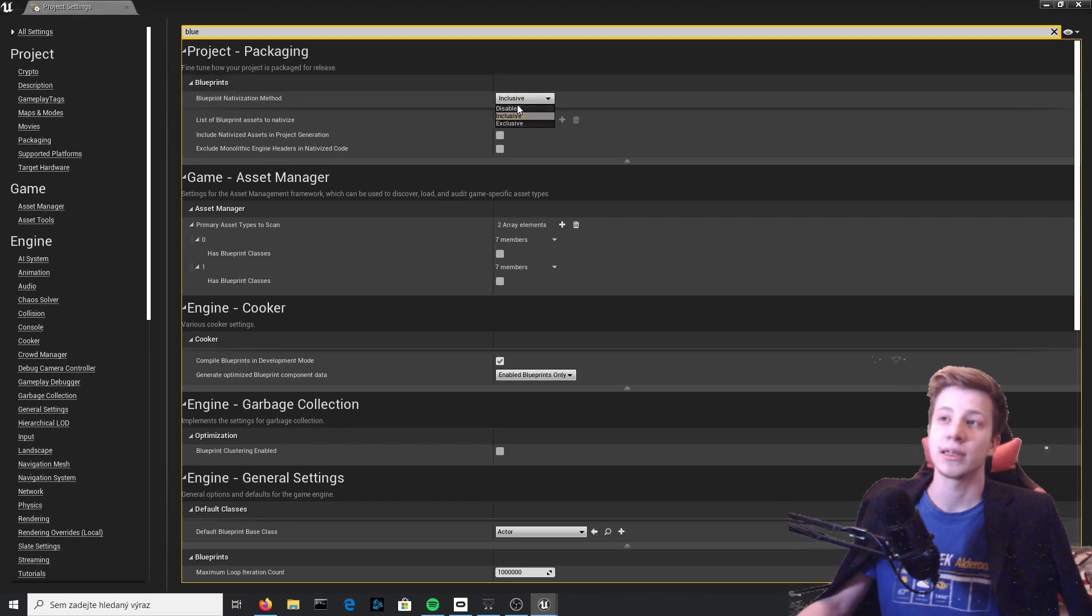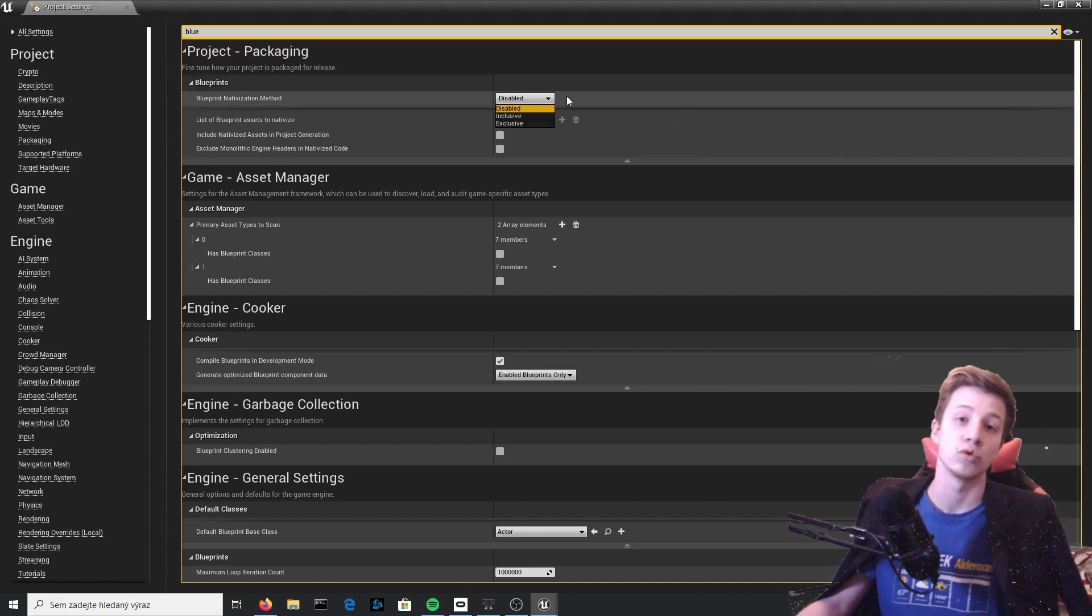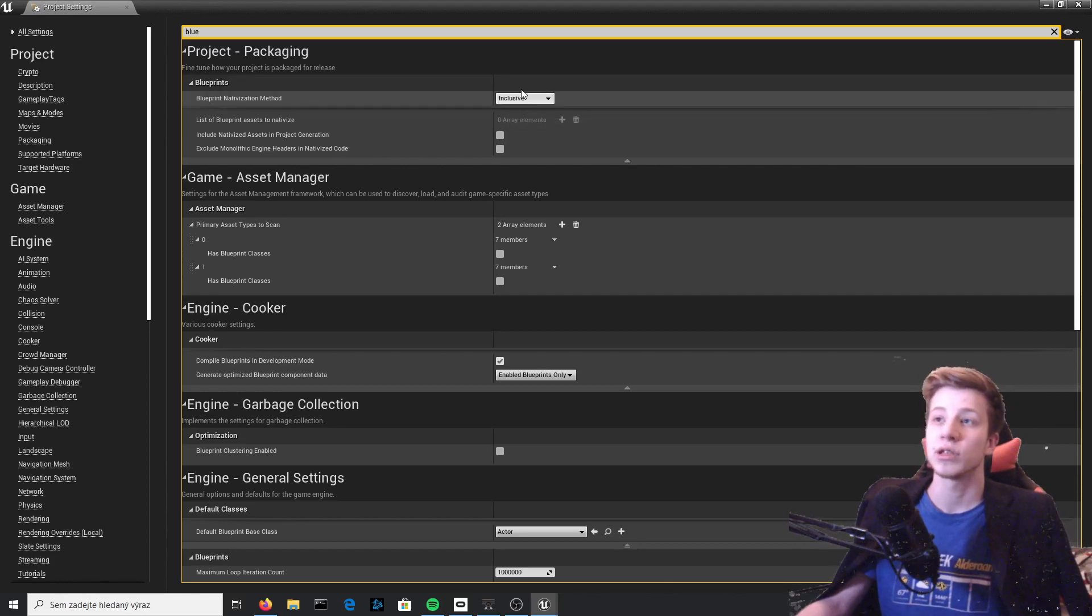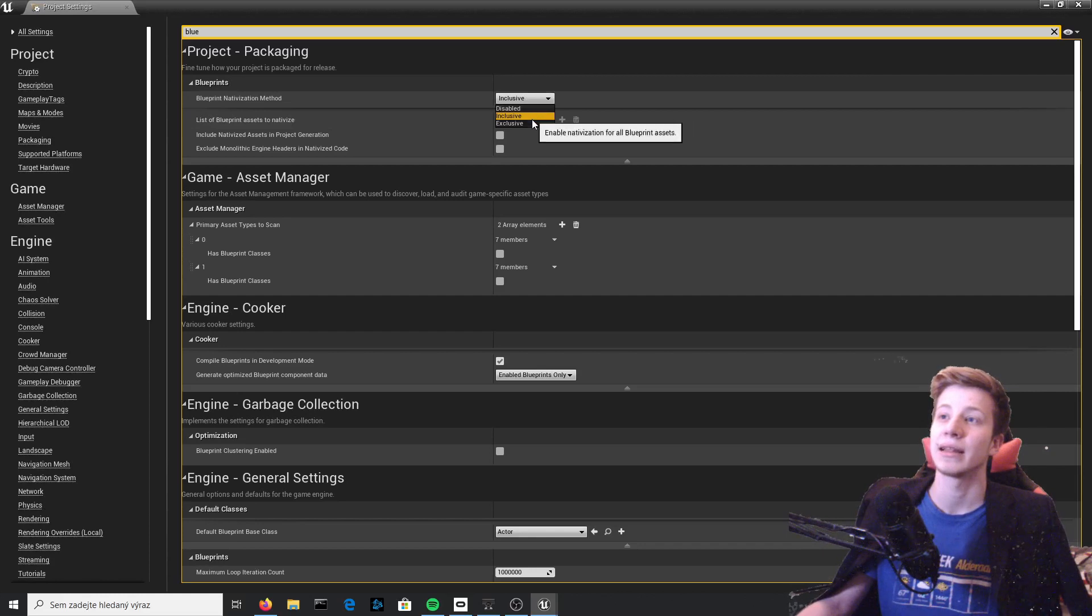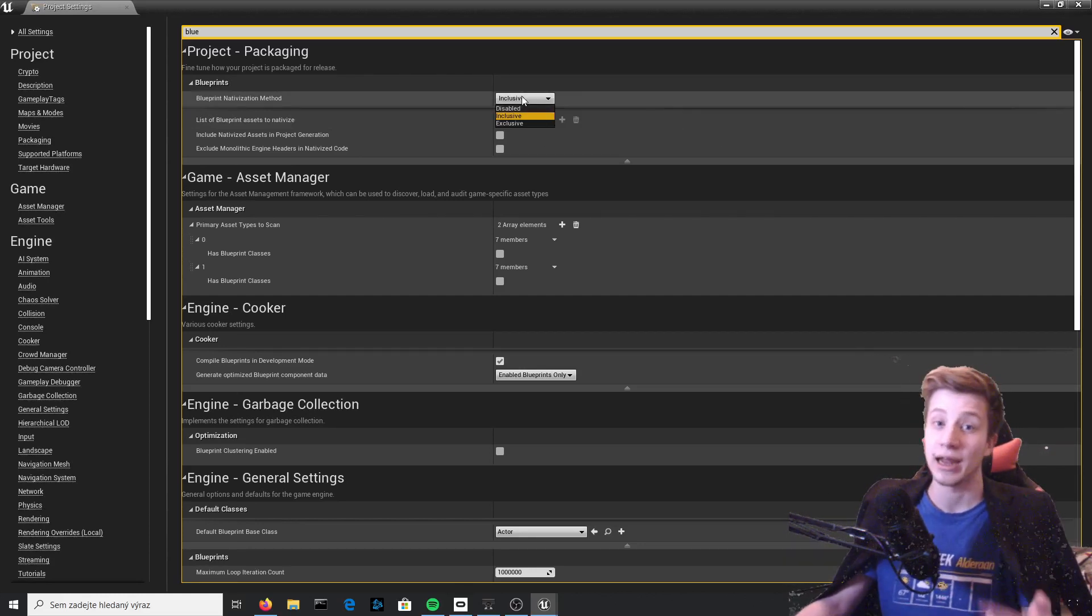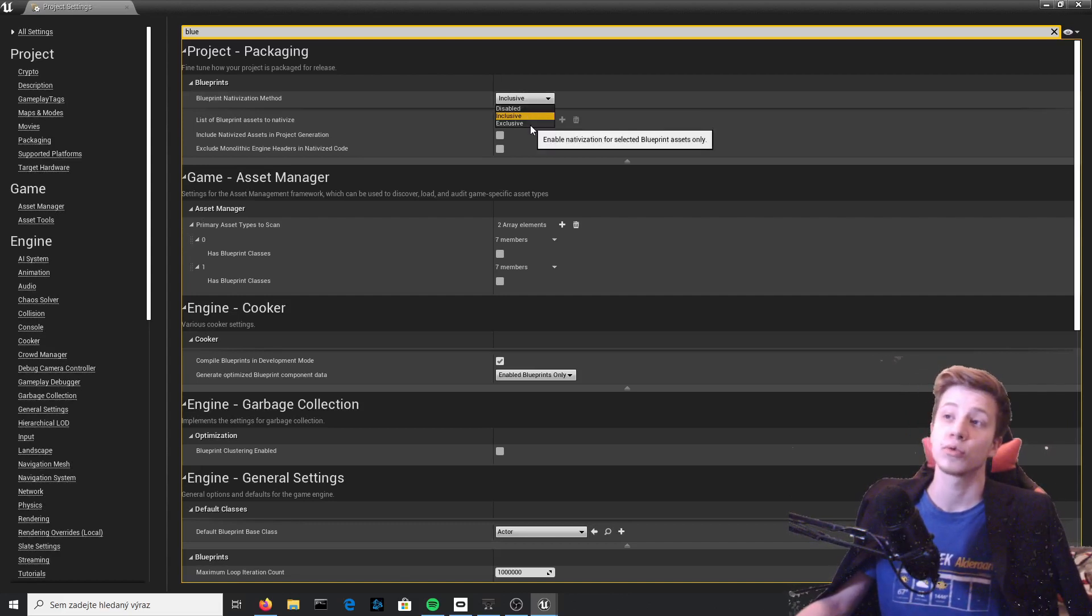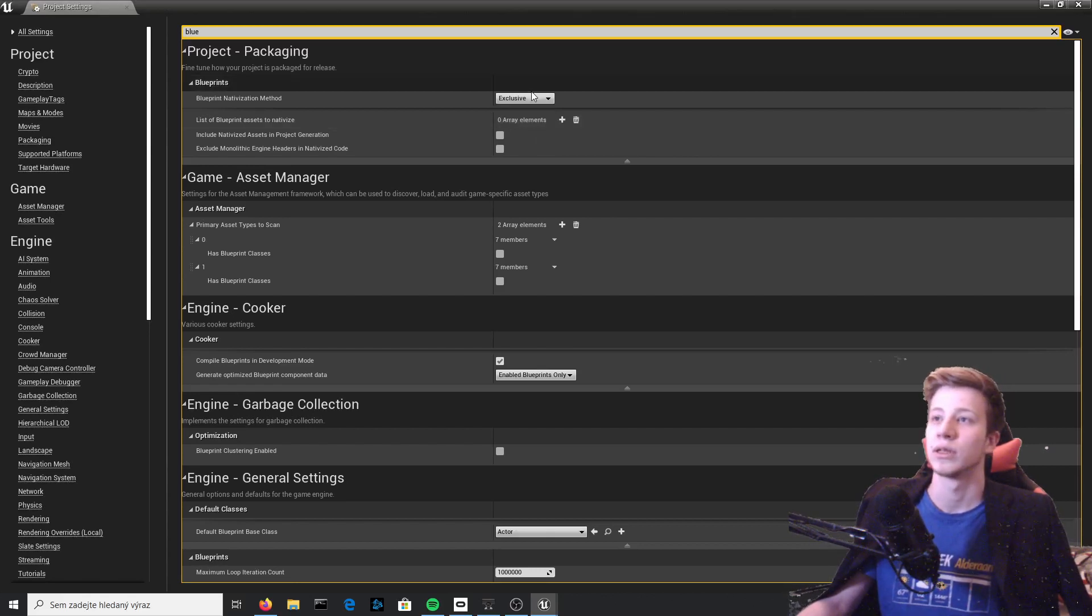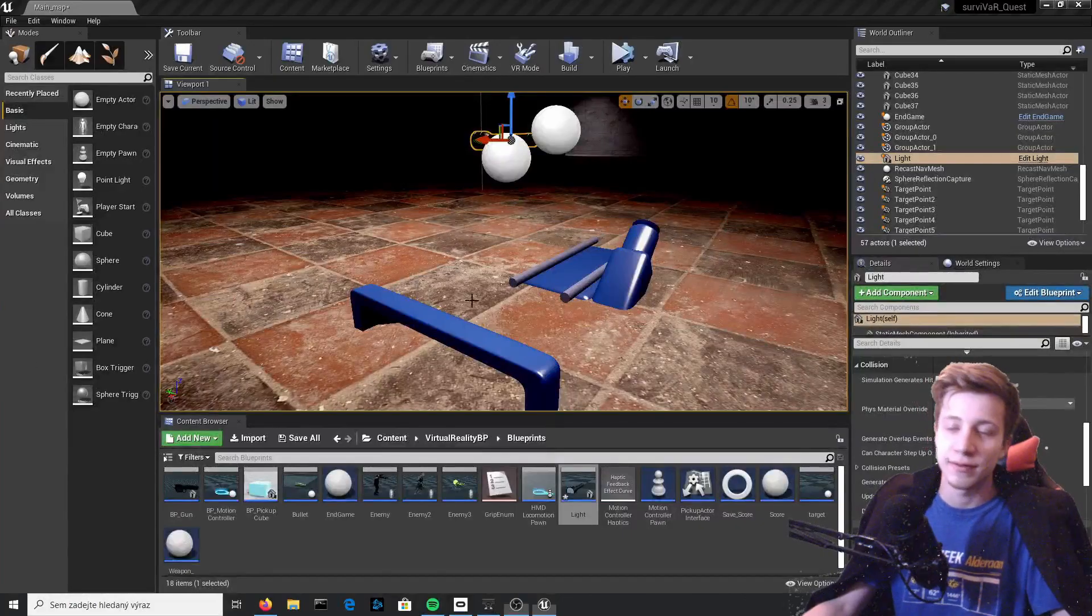There are three methods: disabled is by default and that won't do it at all, which means all your code will stay in blueprints which is a little bit slower. You can set it to inclusive, which means that all your code will be converted, which is something I will do and I would recommend you to do as well. Or you can set it to exclusive and set which blueprints will be converted. But I will set it to inclusive.